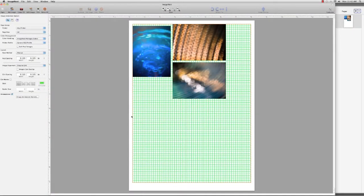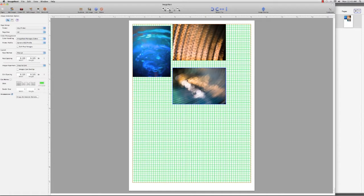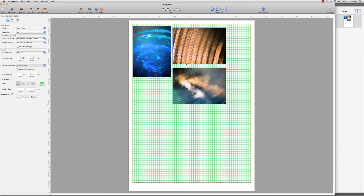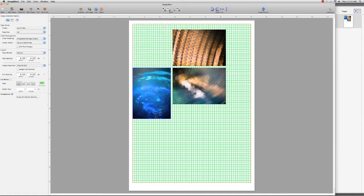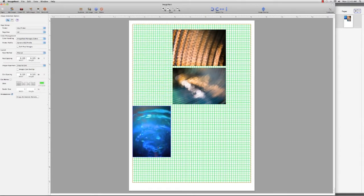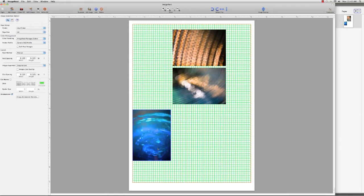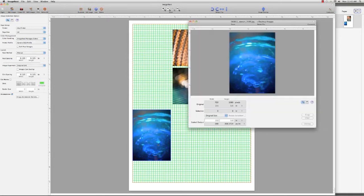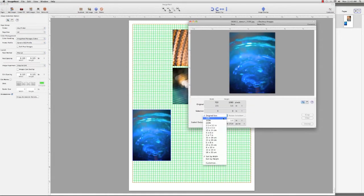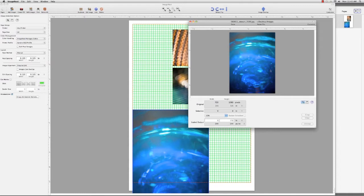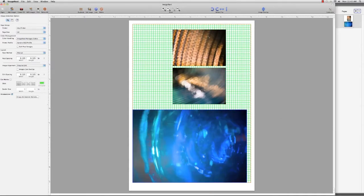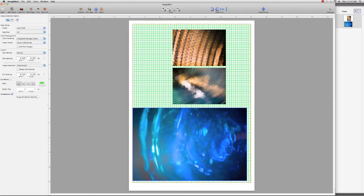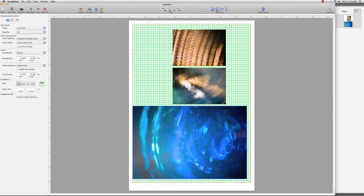Well, what ImageNest does, which is unique and is very different from a Photoshop or a Lightroom or anything that's traditionally a photo editor, is that it opens up to a page layout rather than just your images. So, it's very quick and very easy to put lots of images on a single page. You can size them. You can move them around. You can snap them to grid. Anything that you need to do to make a good layout, to use all of the paper that you have, is what ImageNest is for.